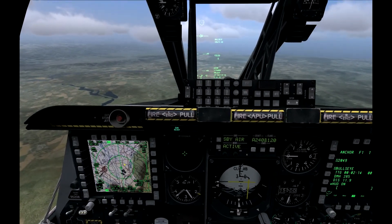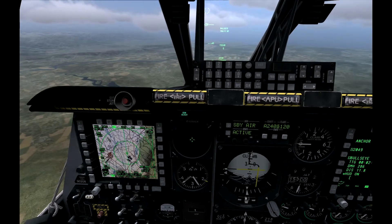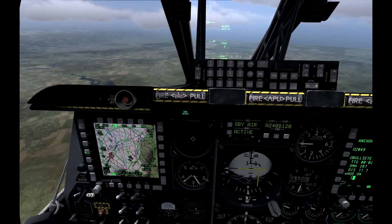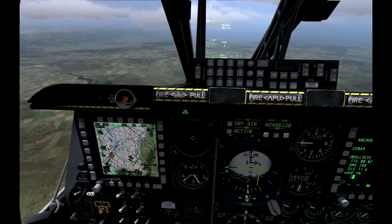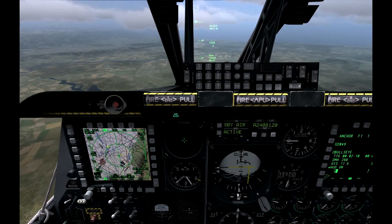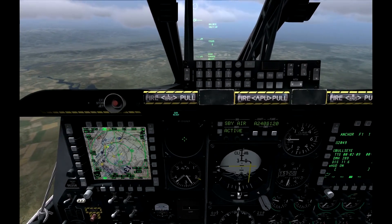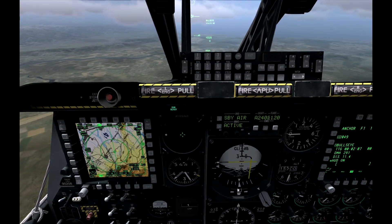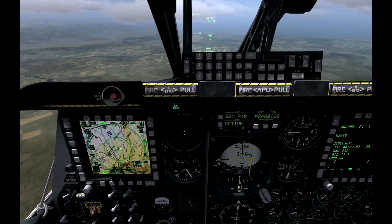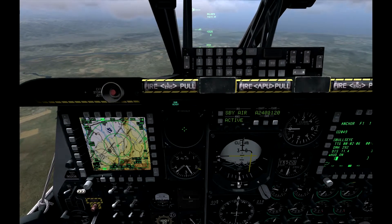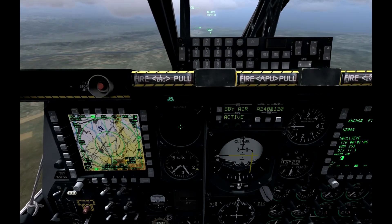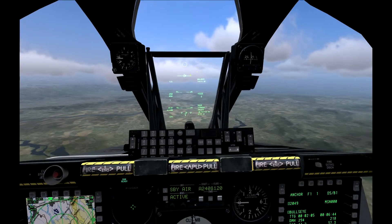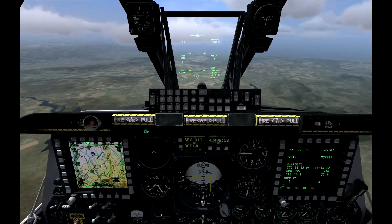So if we go over to the TAD and make that our SOI, we want to switch the TAD reference to bull hook. If we zoom out, we can see bullseye almost 90 degrees off to our right, and it's referencing our own position, which is currently bullseye 1-1-4 for 1-2. We look up and we're seeing the same on the HUD.